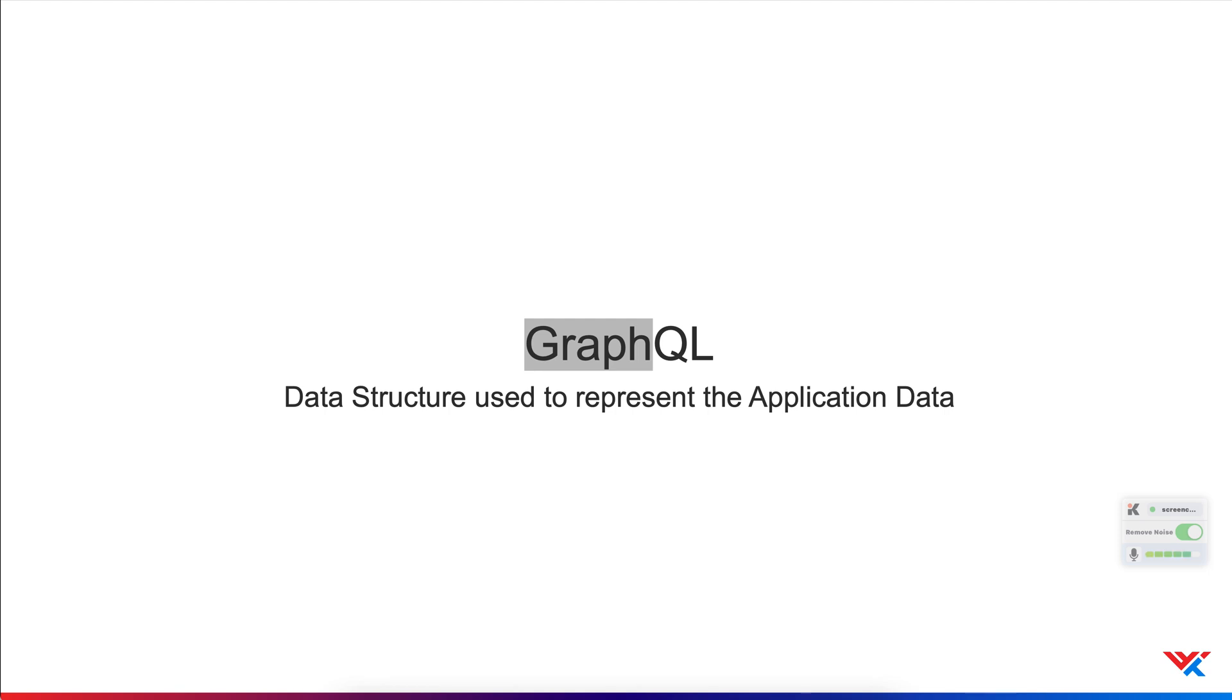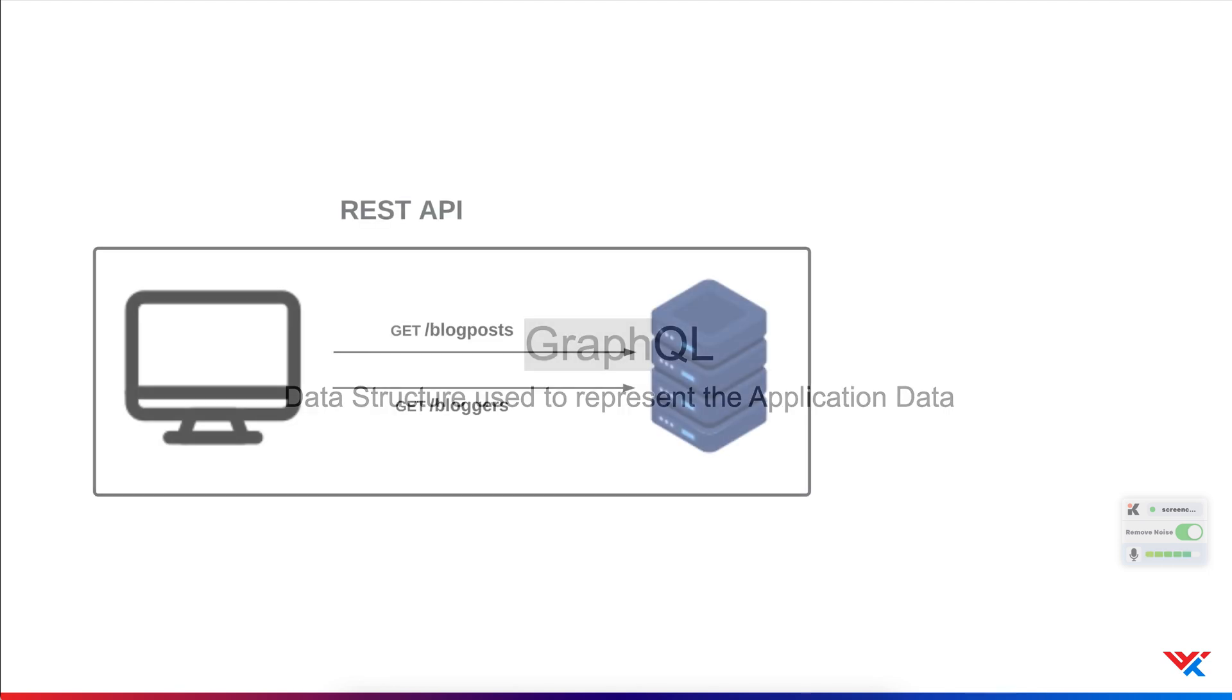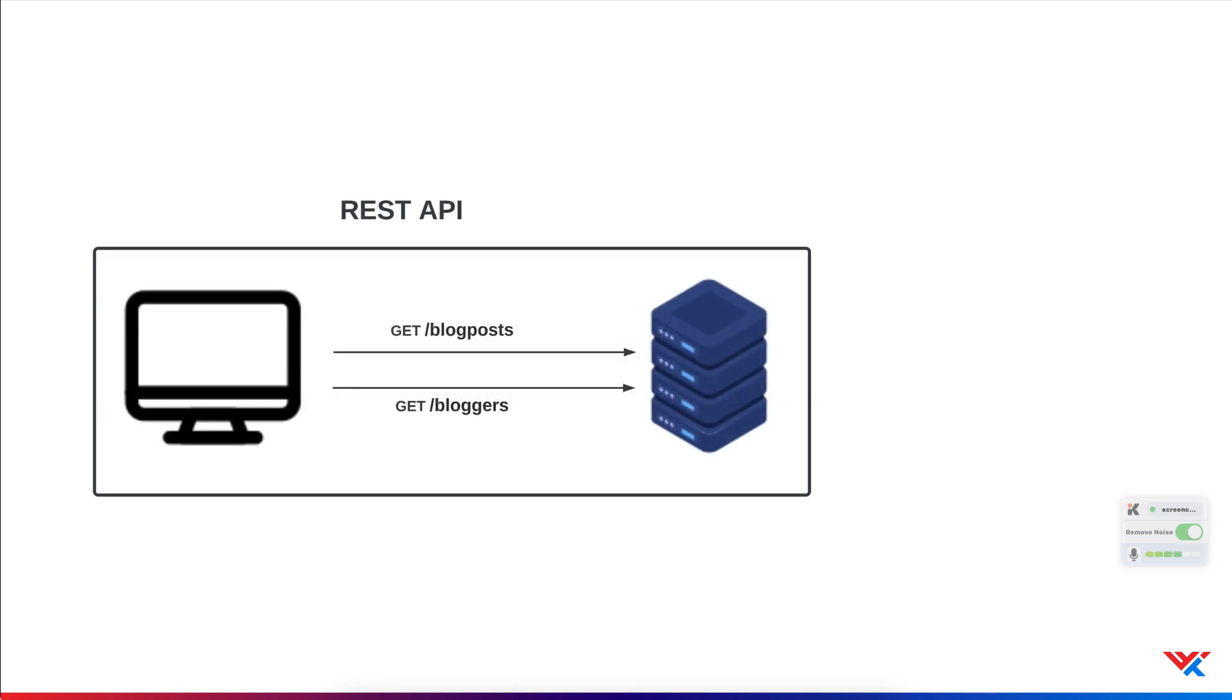To understand GraphQL fully, let's see how a REST API might be structured. Typically, data entities live on a bunch of URLs or endpoints on a server. For example, bloggers and blog posts. And to retrieve information about these data entities, we make several calls to these different endpoints.